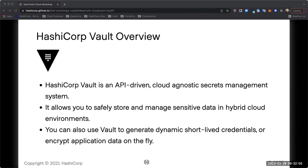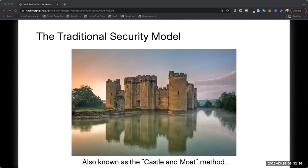There are a lot of different secrets engines available. There are really two main things to understand about Vault: one is identity — how do we access Vault — and then once you get into Vault, what are you able to do with secrets, which opens up to policy and things like that. Those are the building blocks we'll dive deeper into.